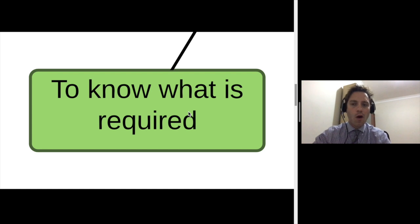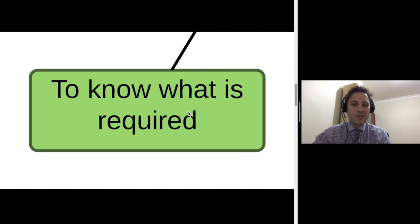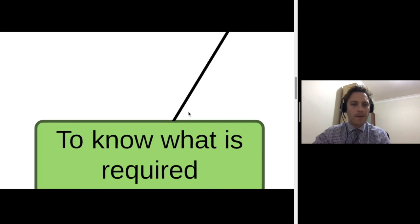First one is to know what is required of the website, so what does the client actually want us to do and make.